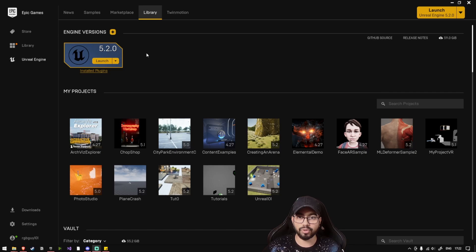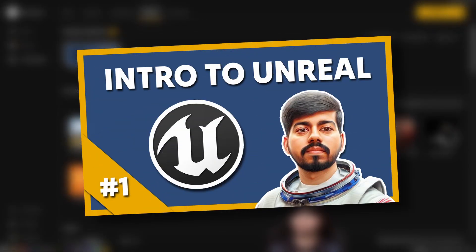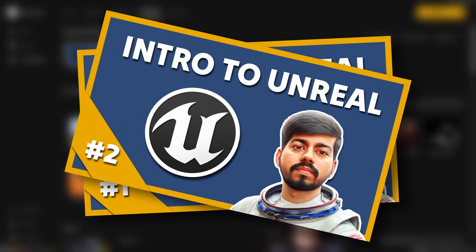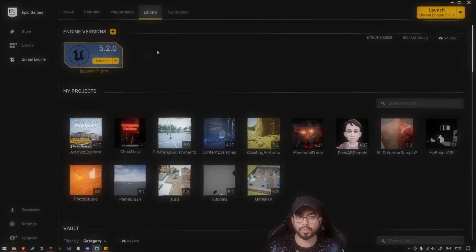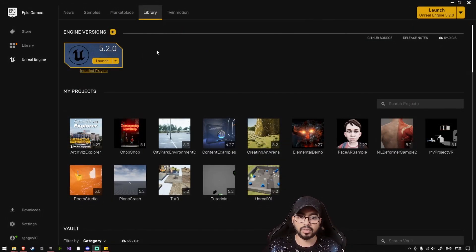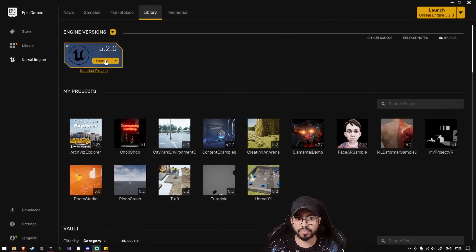Before we start this tutorial, I would recommend that you guys check out my Intro to Unreal Engine Part 1 and Part 2. That will help you get acquainted with the engine. After you finish that, you can start with this video. So the first step would be let's launch the engine.